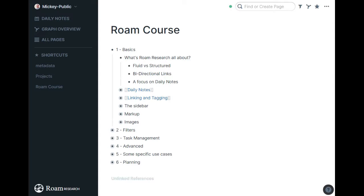So to kick off this course, I thought it'd be good just to explain briefly what Roam Research is all about. If you're taking this course, I assume you haven't spent a lot of time in Roam, if any. But if you're new to Roam, you may wonder why people are talking about it so much.